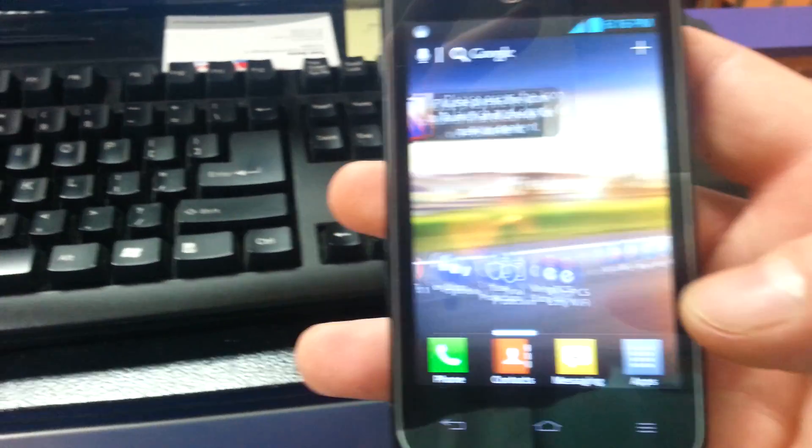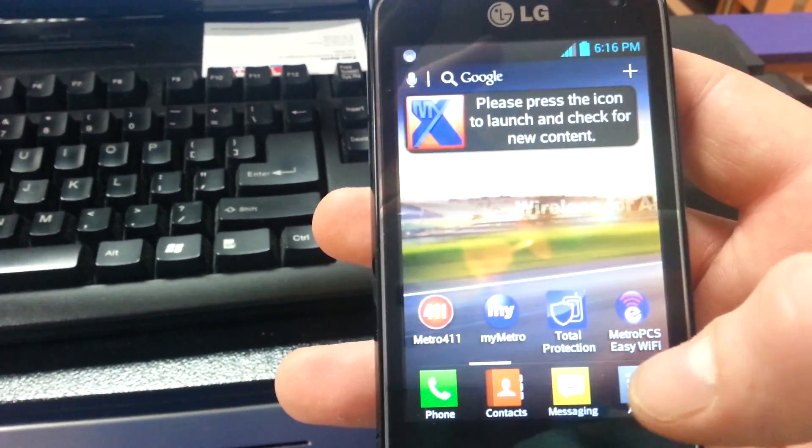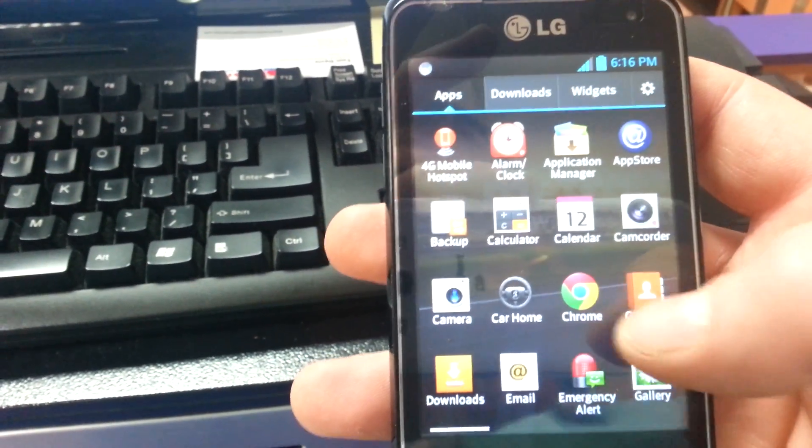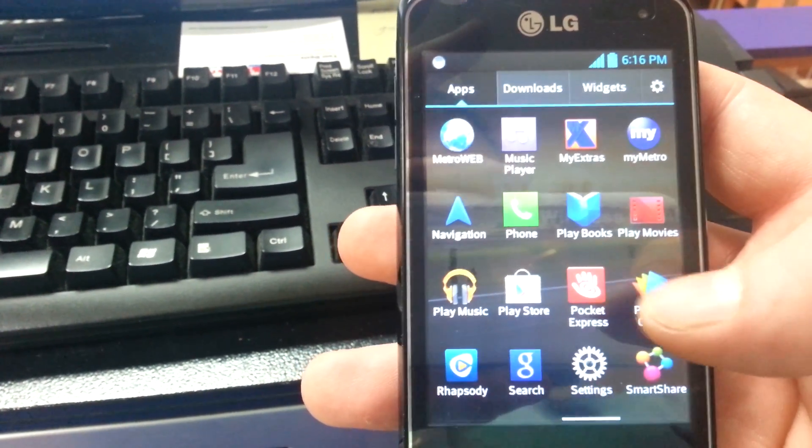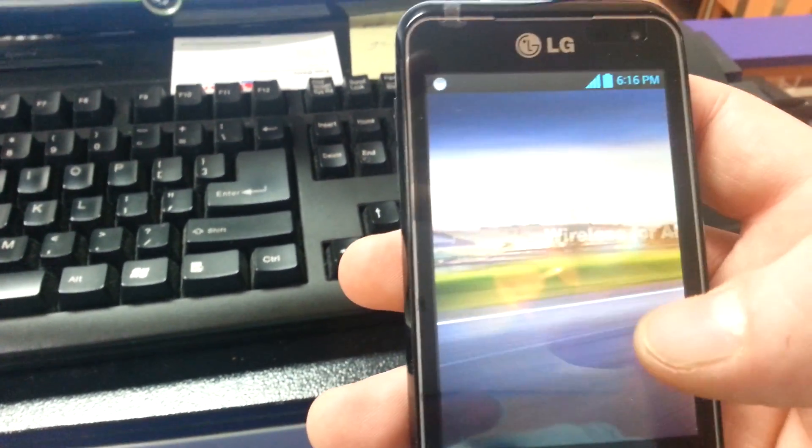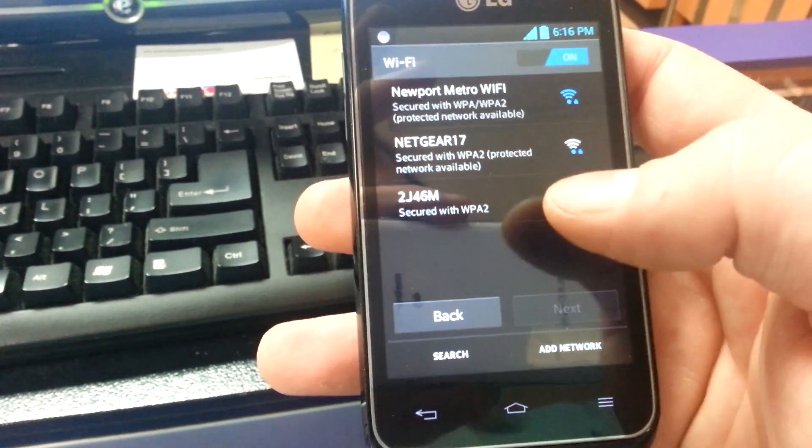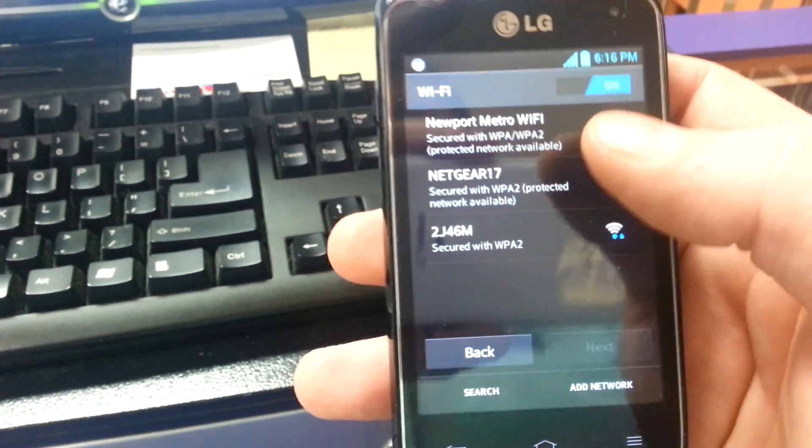You're going to need to download a file manager of some kind. By the way, while I'm setting this up: you're responsible if you break your phone. This will void your warranty. This is not suggested.